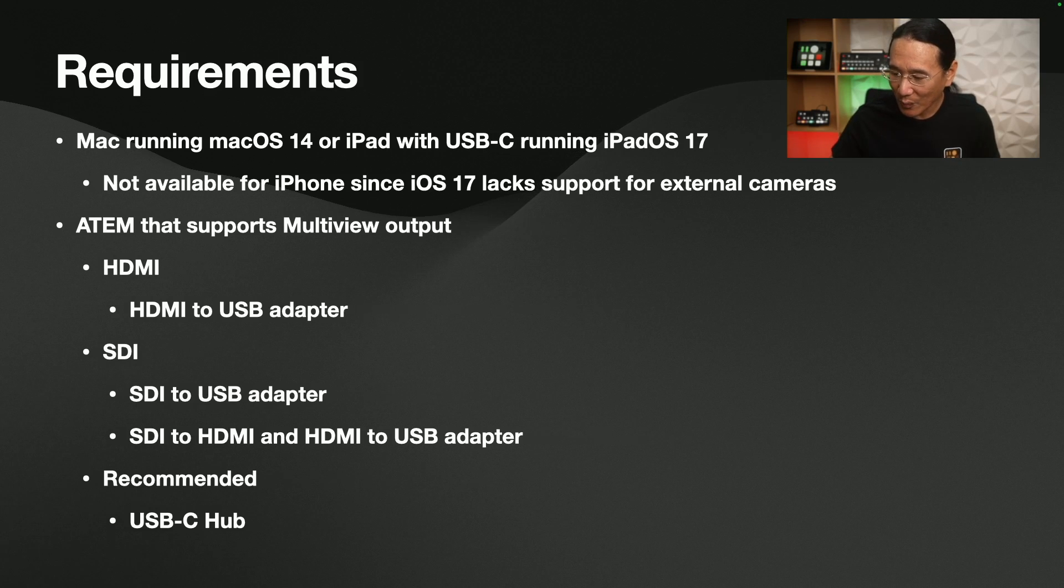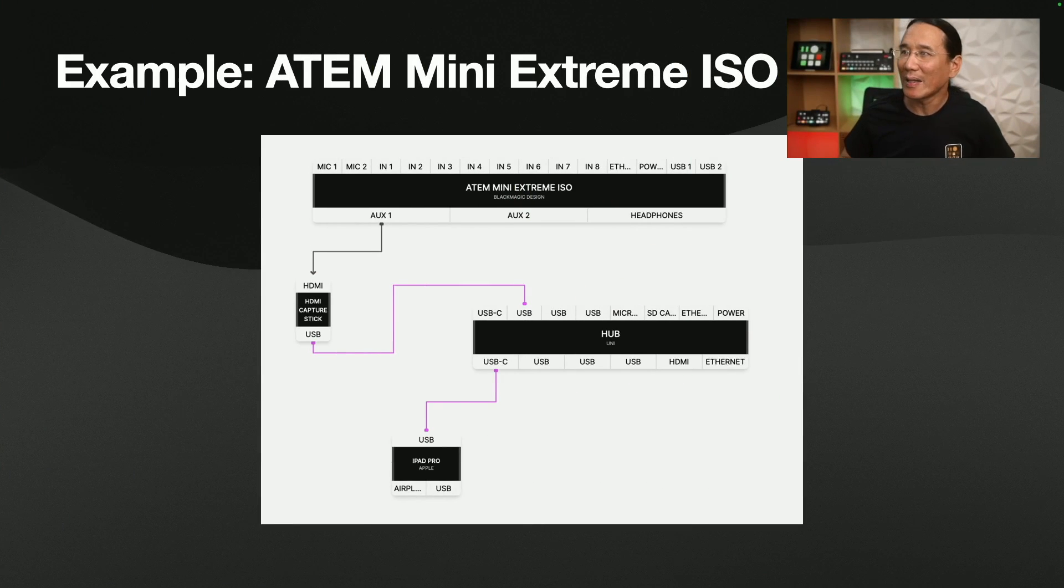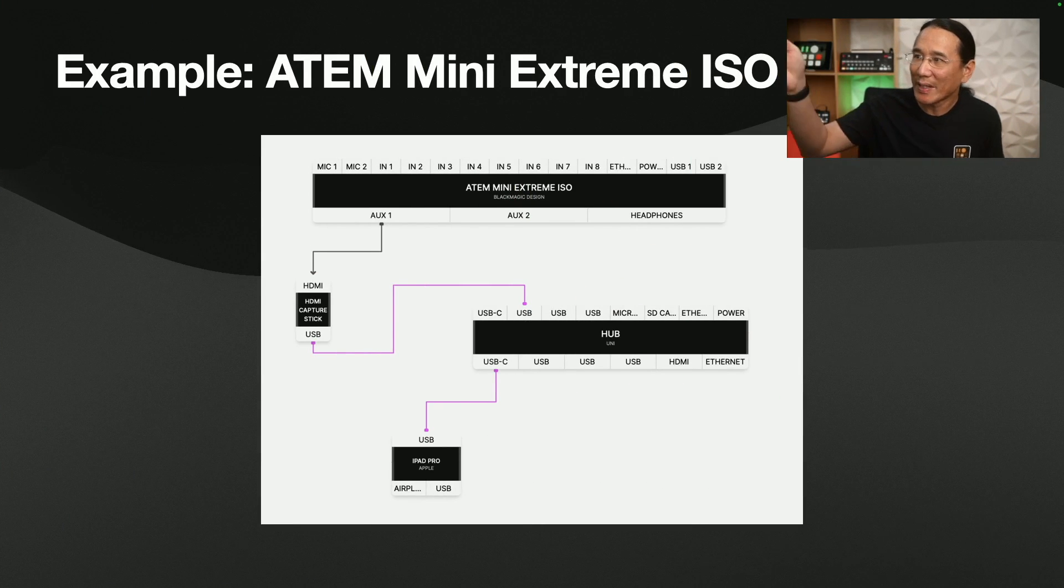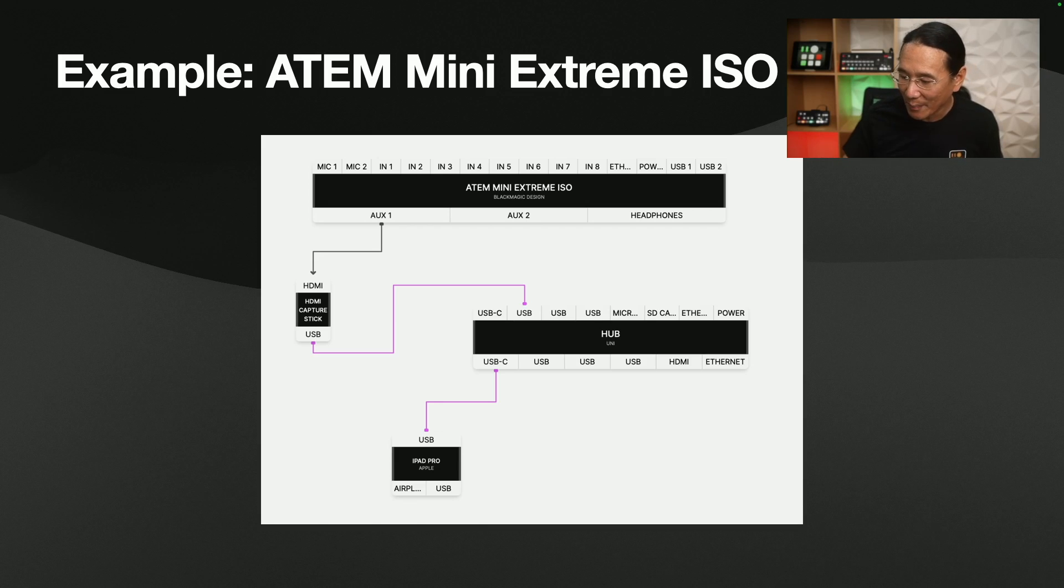Now some ATEMs output the multi-view through an HDMI port, some of them through an SDI port. So I'm going to show you real quick what you need. So over here, we have an ATEM Mini Extreme ISO, and it has two auxiliary outputs, which you can use to output program or an input or the multi-view. So what you're going to need to do is you're going to need to buy an HDMI to USB adapter. You may need a USB-A adapter like this. So we'll plug in the USB-C adapter into the HDMI cable like that, and plug it in.